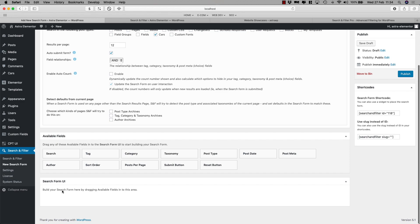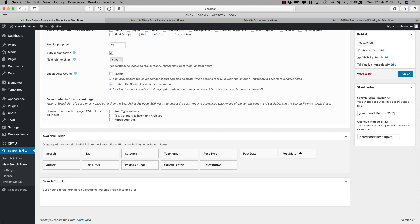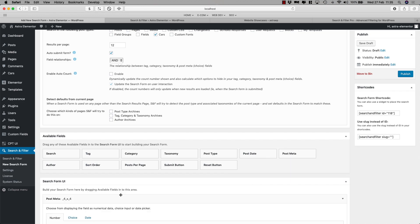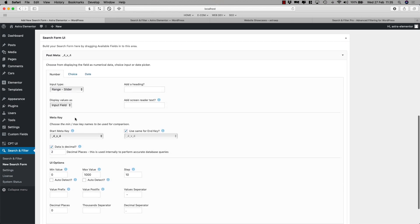And down below here you have the search form UI and this is the fields that you can drag and drop. So what I would like to do right now is create a filter for the manufacturers and the colors of the cars that we have. So the user can say for example, I want to see all the blue cars or all the brown ones, or I only want to see the Volkswagen cars, whatever. So I move into the post meta and then again I have a bunch of tabs here.